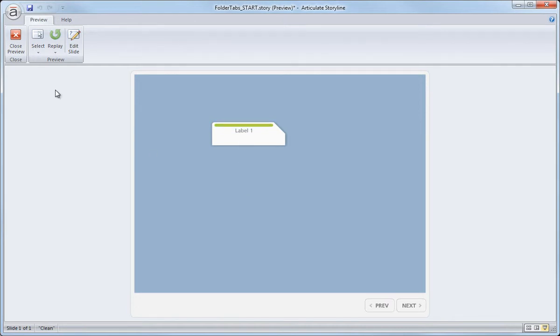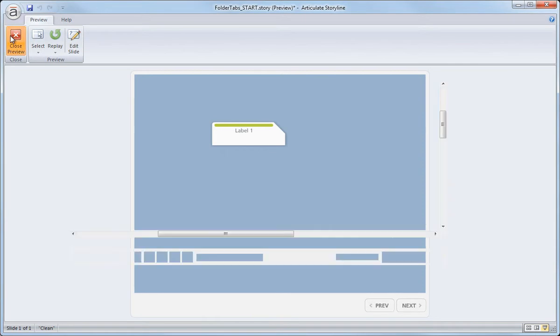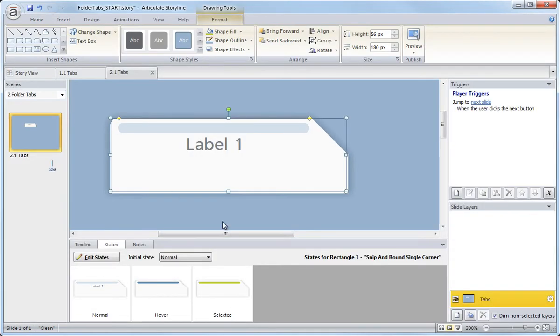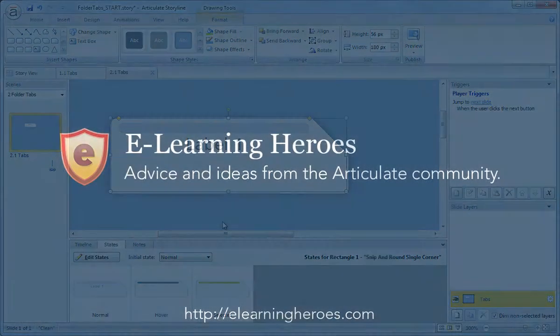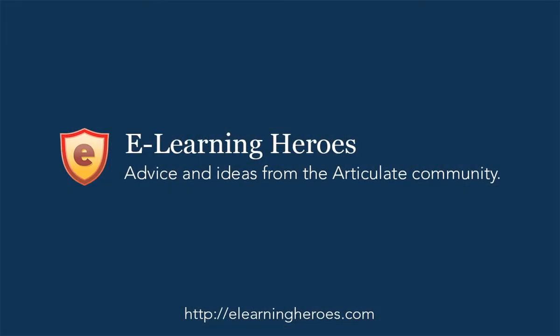Go ahead and click close preview to return to your slide. And now I'll click close to get the next slide.